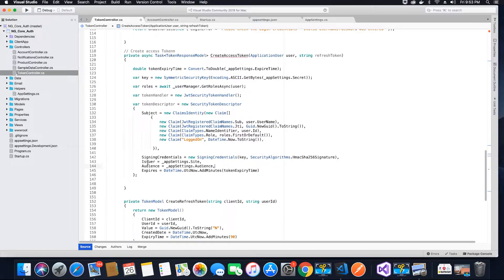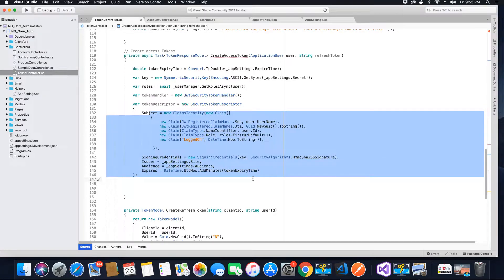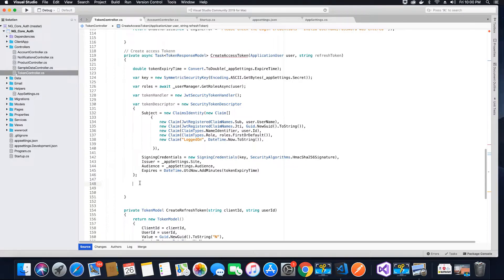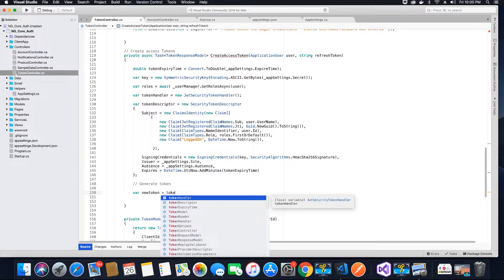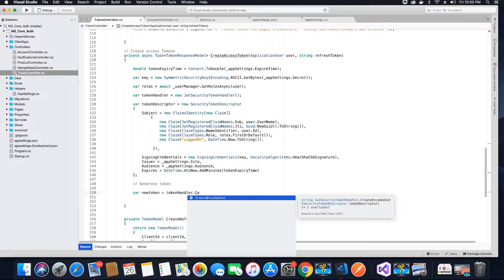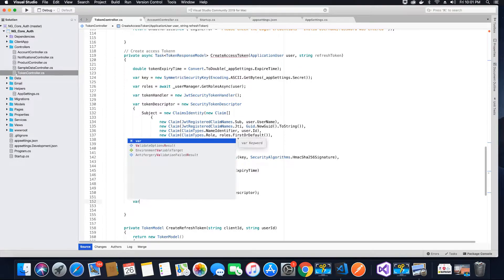After describing the token and setting the signing values, we need to go ahead and create the token. To create the token, we create a variable called newToken which will hold the value of the new token. We call the tokenHandler object's CreateToken method, passing the tokenDescriptor object as the parameter. The token will be created and assigned to this variable. Next we encode the token in a variable called encodedToken.